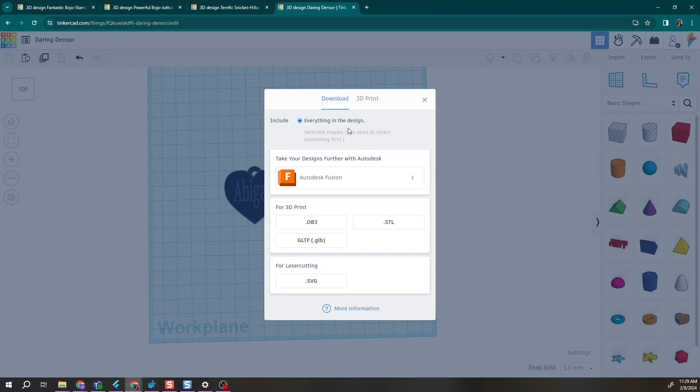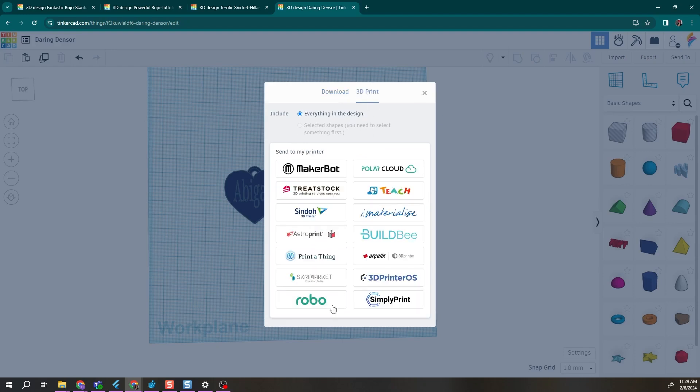Or if you have a Robo 3D printer, you can actually click 3D print and send it directly to Robo cloud by clicking on the Robo logo at the bottom.